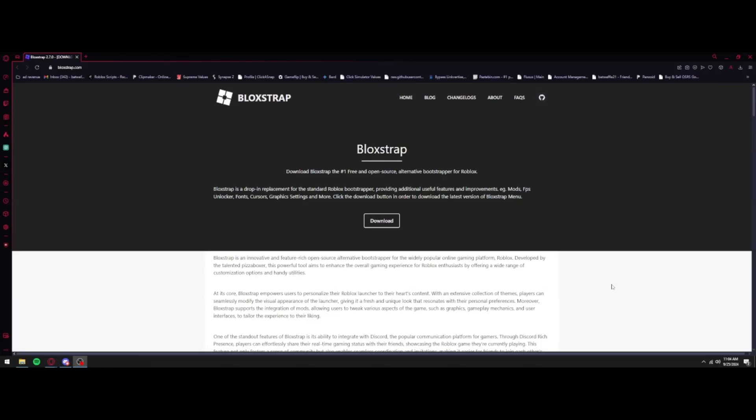There's a whole bunch of settings such as using old death sounds, unlocking FPS, all that good stuff. But basically the first step on what you're going to want to do is just download Bloxstrap.